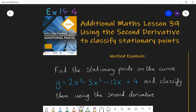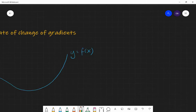Hello and welcome to lesson 39 of Additional Maths with Mr Barrow. Today we're going to be looking at using something called the second derivative to decide whether a stationary point is a maximum or minimum. We're going to be using the knowledge we gained in lesson 38, finding stationary points, and then develop a little bit further to have a process of deciding whether it's a maximum or a minimum. Before we look at the worked example, I'm going to talk about what the second derivative is and why it's important.